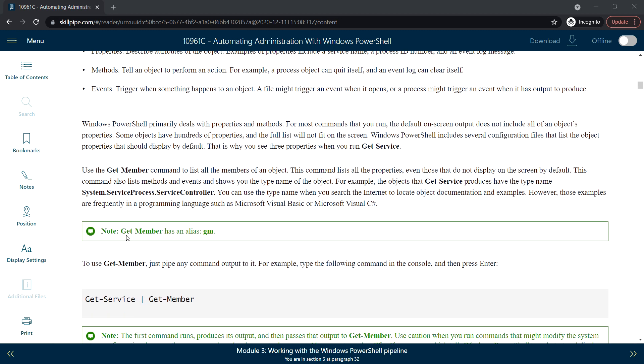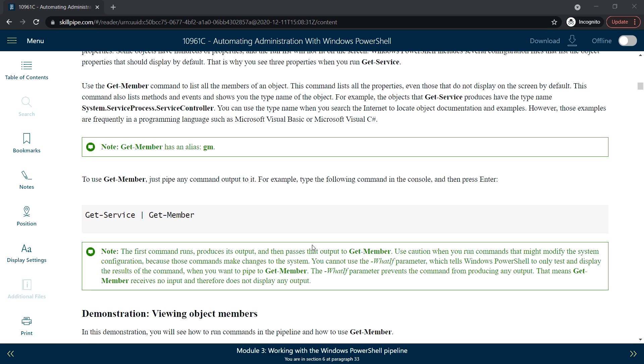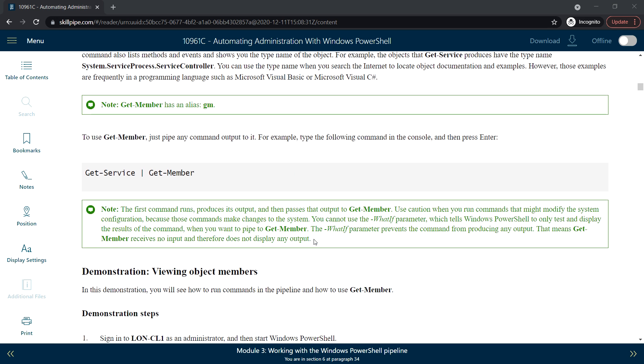If you look at the note here, Get-Member has an alias GM, so we can use GM or Get-Member, similarly for Select and Where as we've seen previously. That's it for this lesson, and we'll see the lab session in a separate video.